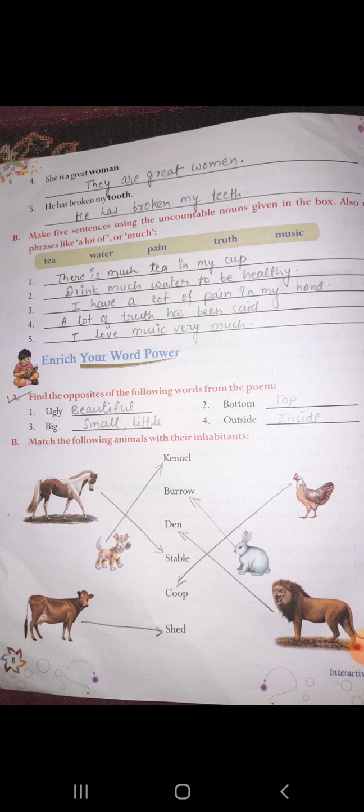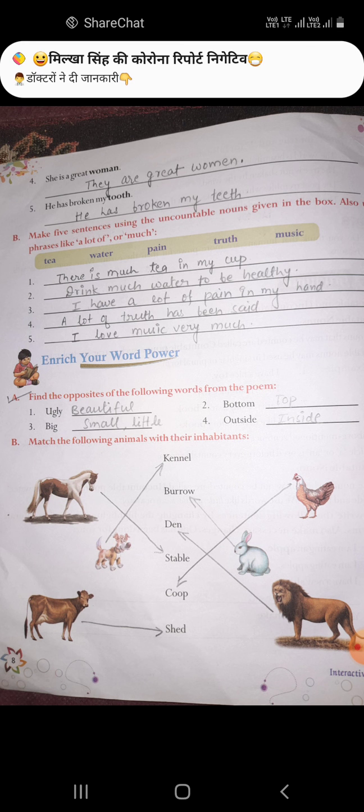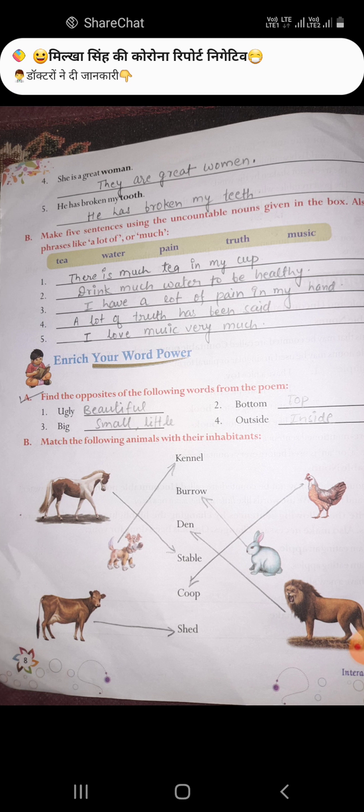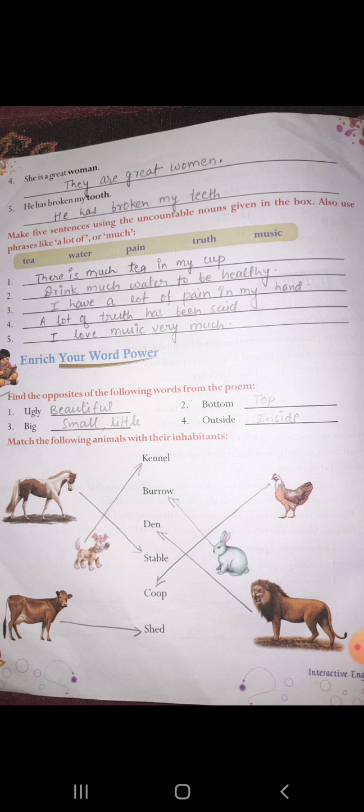Exercise B is: make five sentences using the countable nouns given in the box. Also use 'a lot of' and 'much'. Aur saath hi saath jo uncountable nouns — like tea, water, pain, truth and music — dia hua hai, unhein bhi aapko write karna hai. Those have been done in the book, you can see and write.